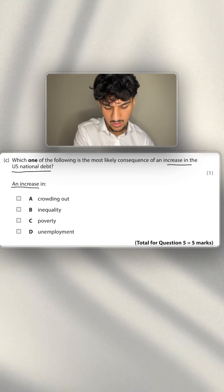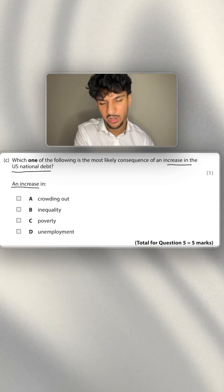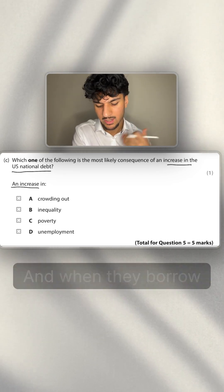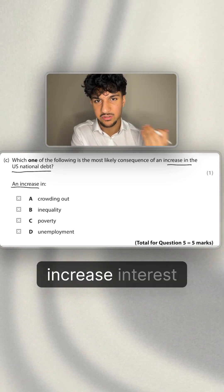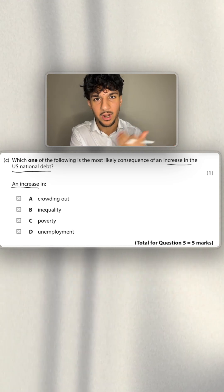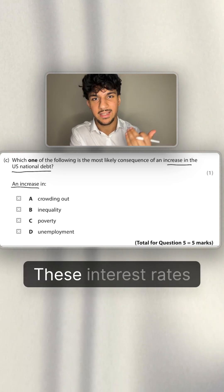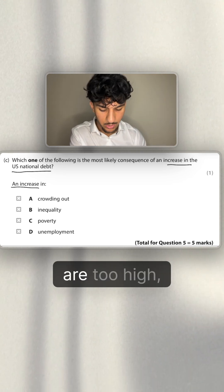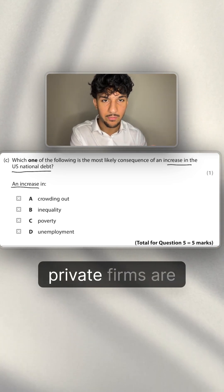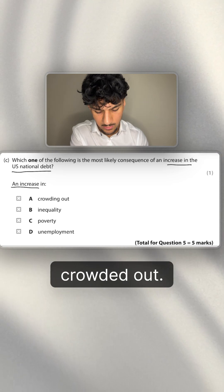And how do they spend? They spend by borrowing. And when they borrow, increase interest rates, which leads to private firms saying these interest rates are too high, thus meaning that private firms are crowded out.